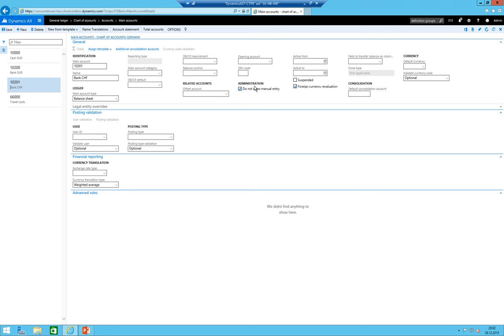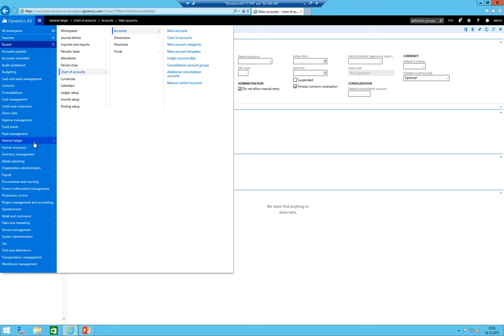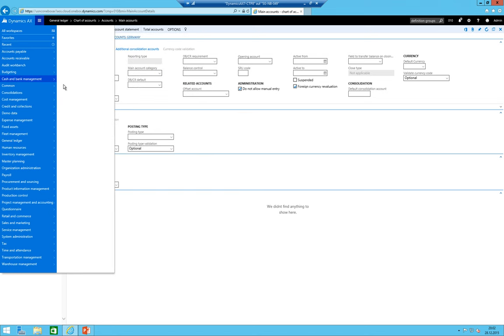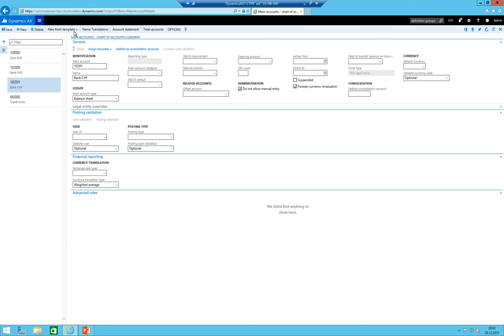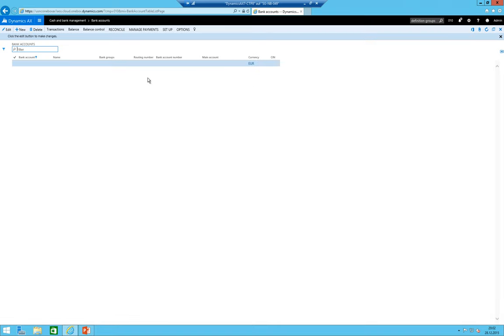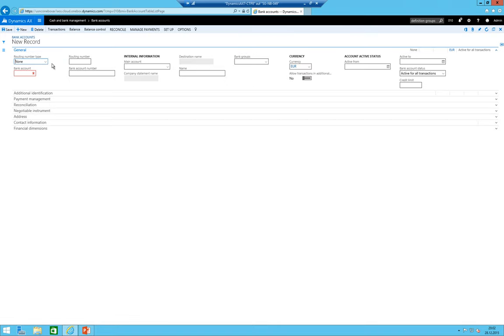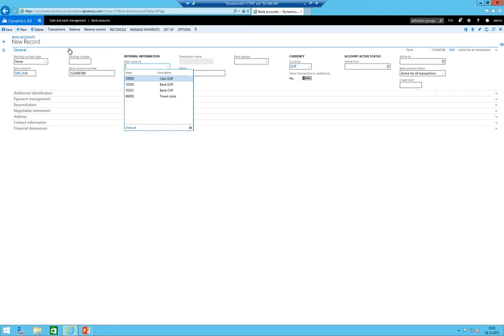I click here on cash and bank management and I go to bank accounts. I'm just going to create the bank account master data and connect it to the bank account itself. So I just say UBS EUR.